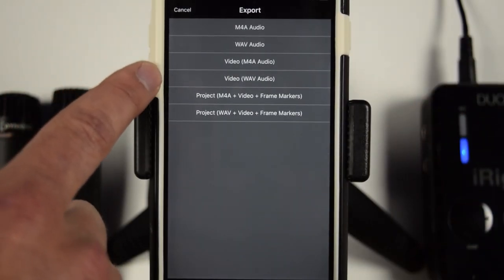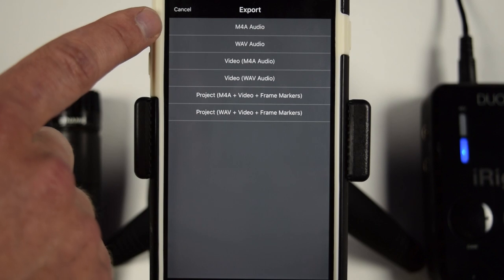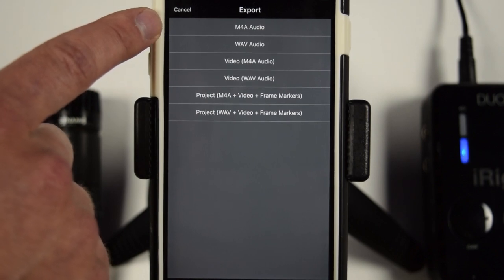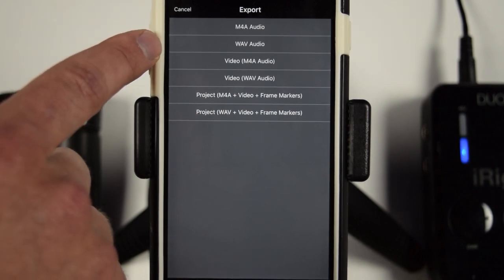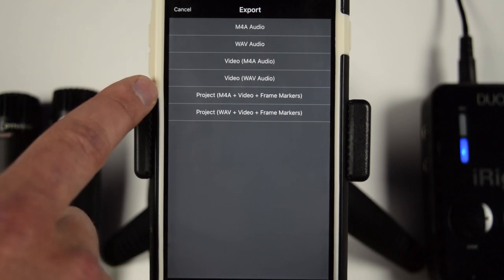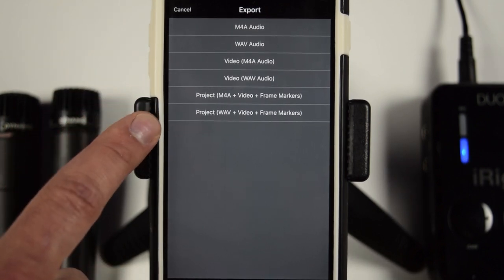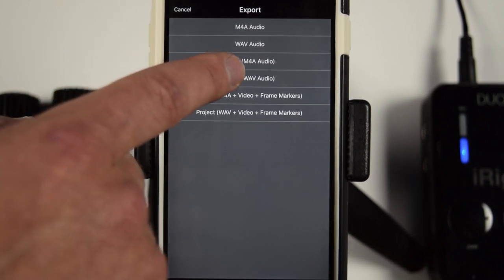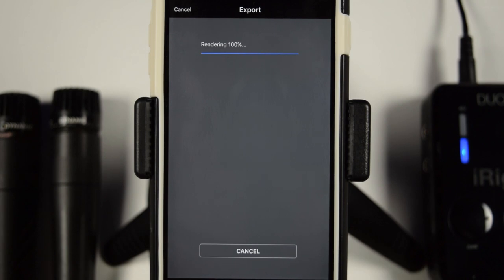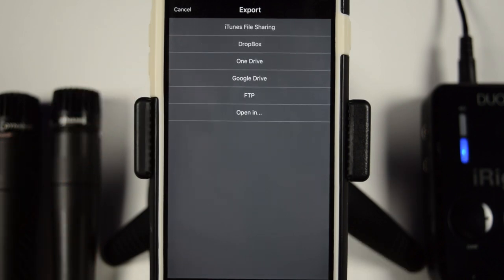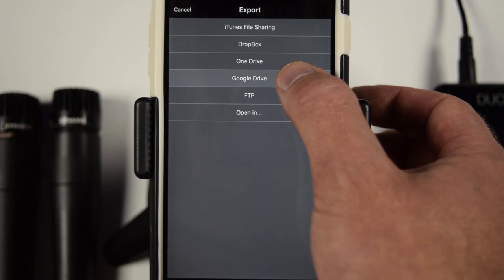So now you have all these export options. So you can export just the audio as an MP4, a wave, just the video with the audio or the full project. Now, what I typically do is the video with the wave and it's going to render real quick.